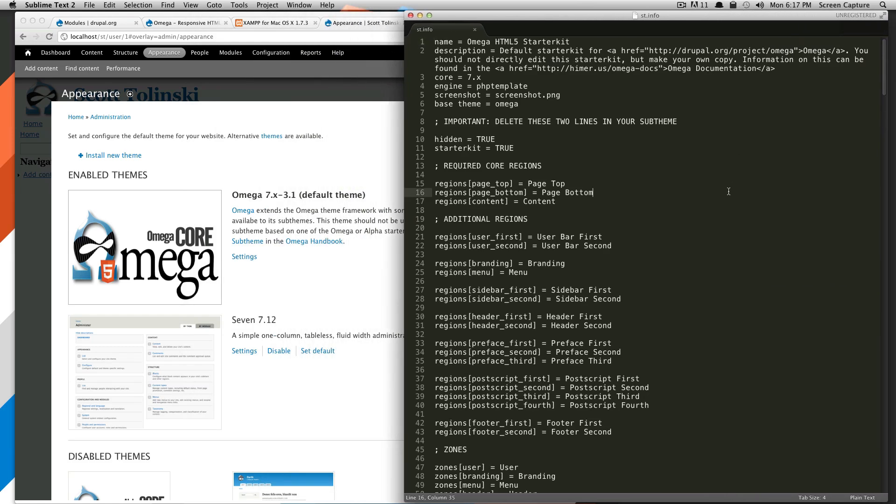So we'll come in here. So this is basically where you're saying to Drupal, hey, I got a new theme. This is its name. This is what it does. This is where to look for files.